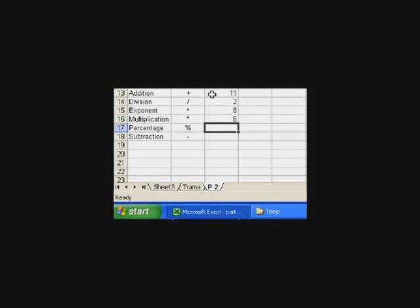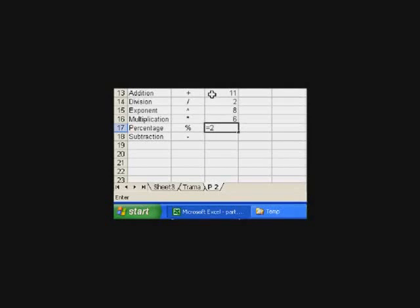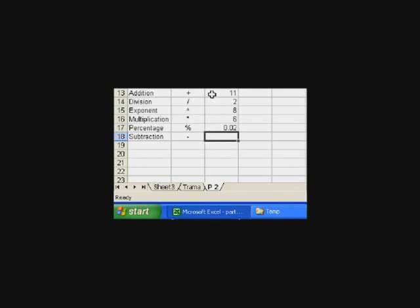We can do a percent. Let's say we do 2 percent. Whoops, I forgot the equal sign. Equal sign, 2 percent. Press enter. And that's what 2 percent would look like.